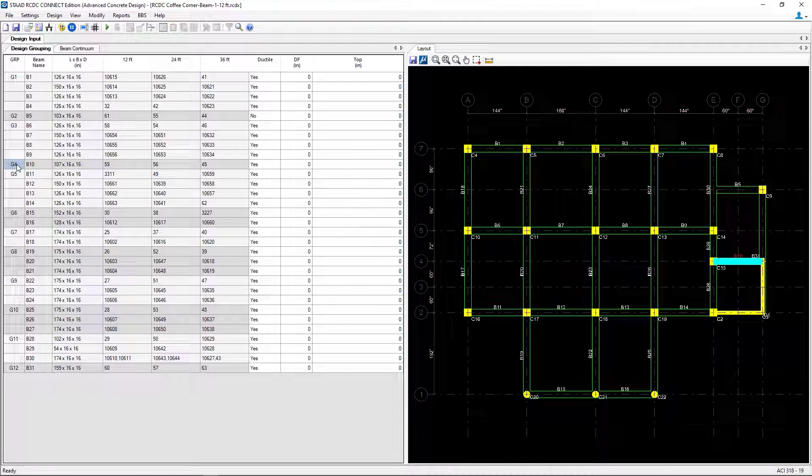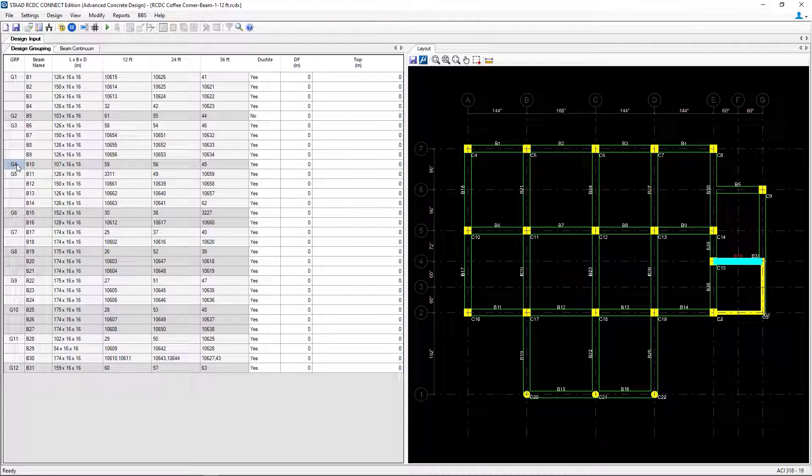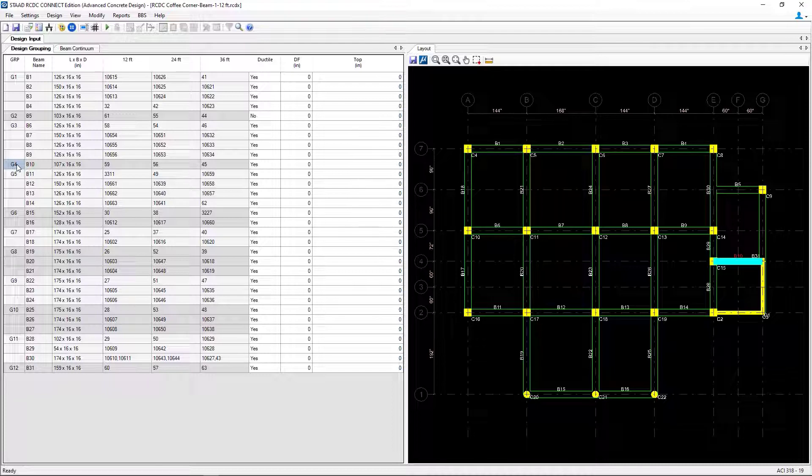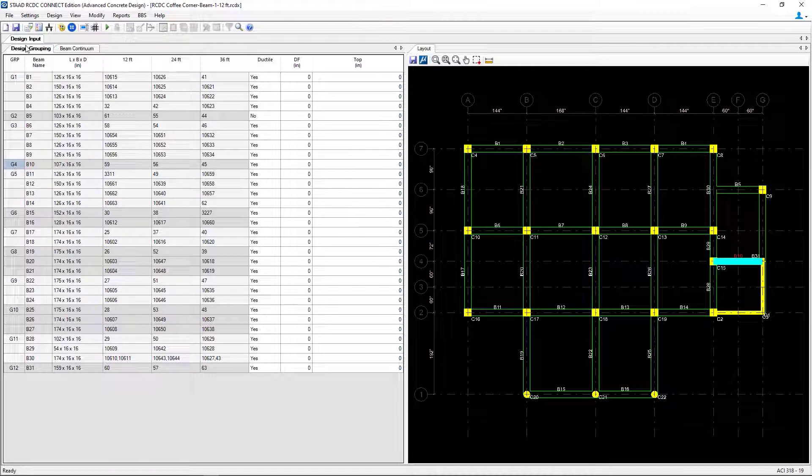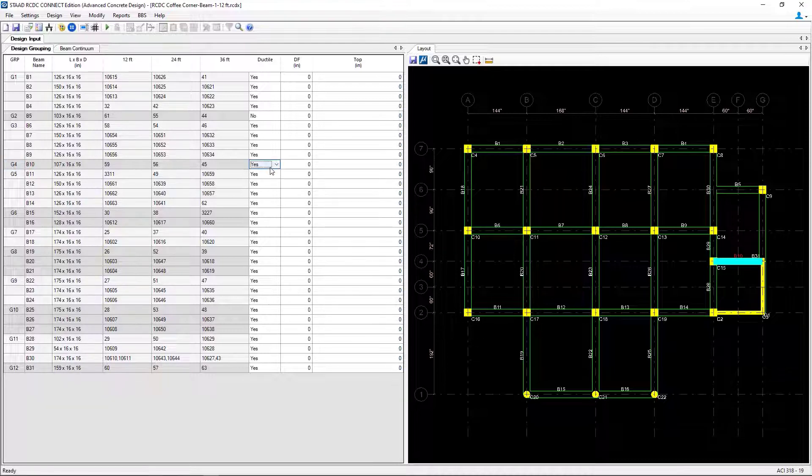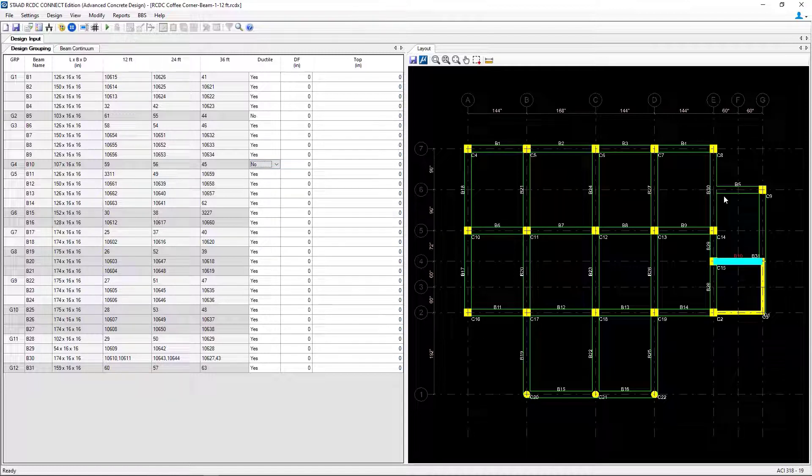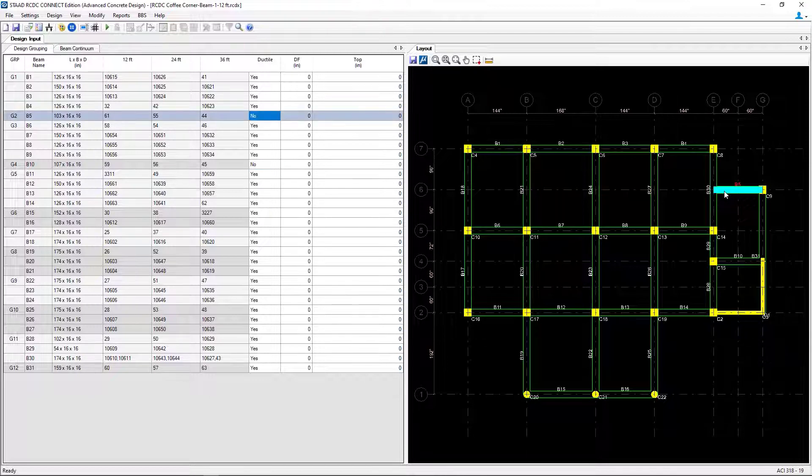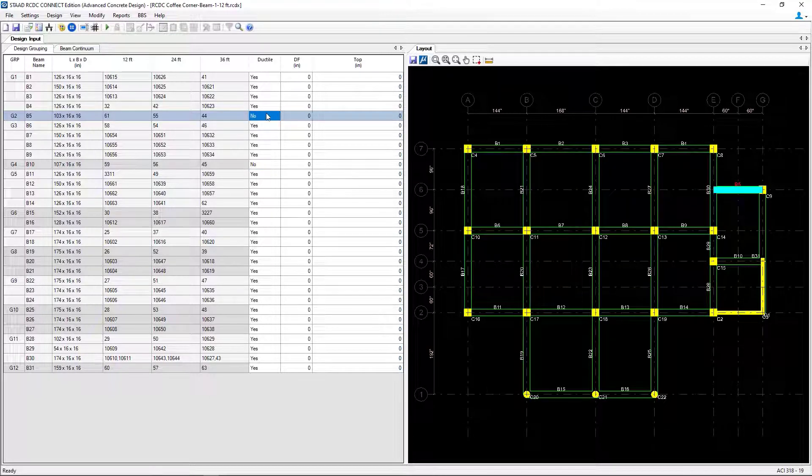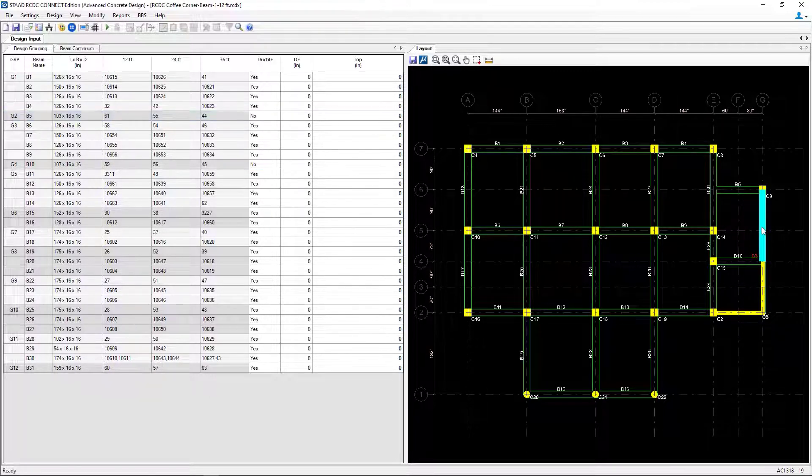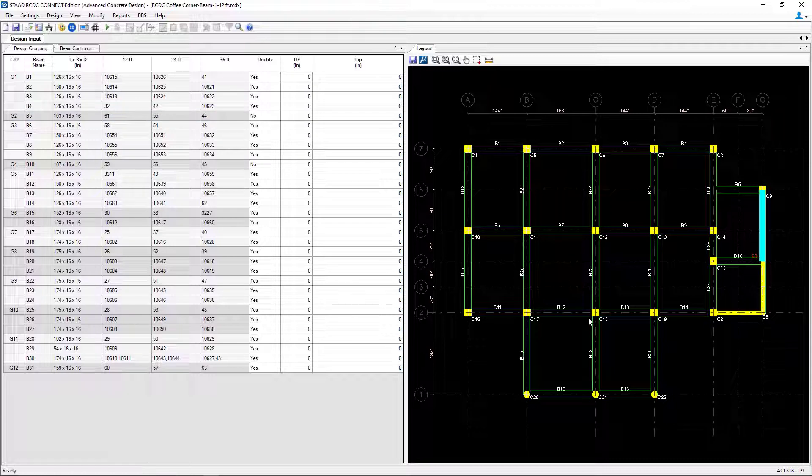Now for this model, we're going to assume that the single span beams at the right hand side of the structure shall not be designed as ductile members. So if you need to specify that information on a member by member basis, you can go to the design grouping tab and adjust the ductile option. For this model, we're going to select No for G4 and we are going to repeat that process for any other single span concrete beams.